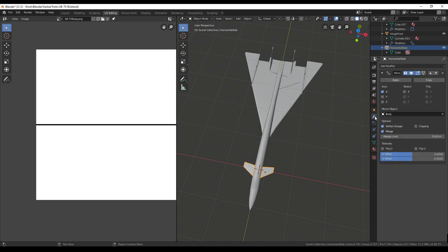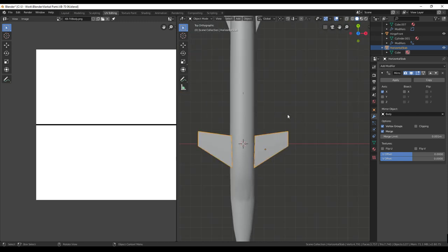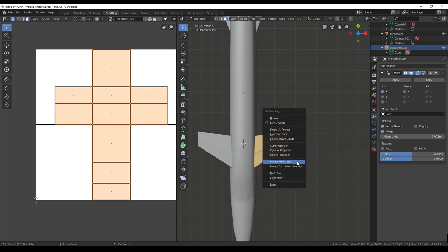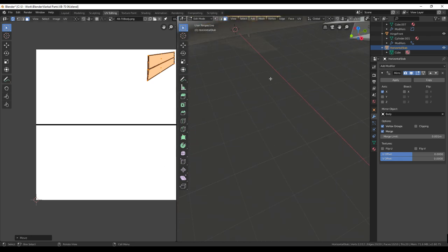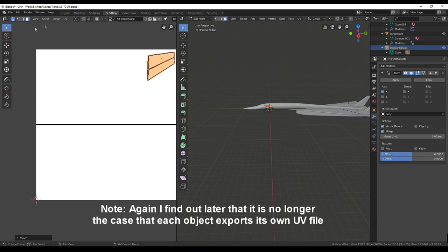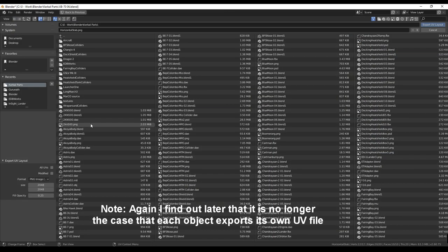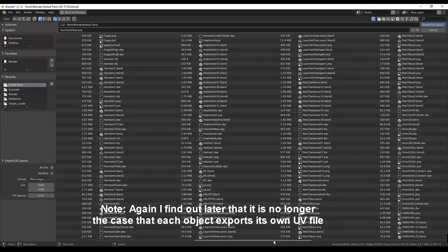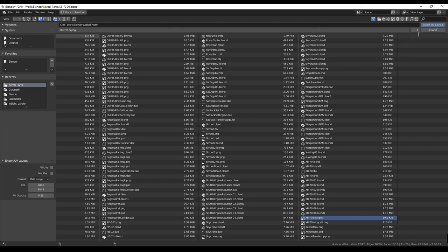For the horizontal stabilizer, there's no text on it so we're going to project from view and plop it there without expecting any detailed markings. Now the annoying bit — the horizontal stabilizer is going to become its own file. We do UV export UV layout, and we want proper names — XB-70 HS for horizontal stabilizer — and export that. When we have different objects we can't do them all at once; I looked online and didn't find a way to do it all at once, so that's a limitation.